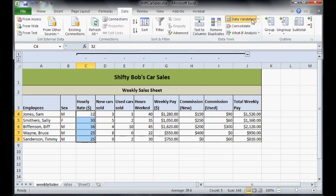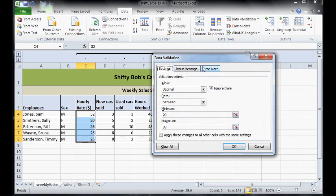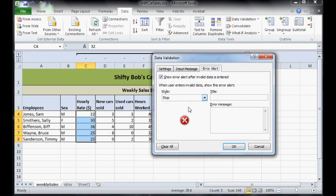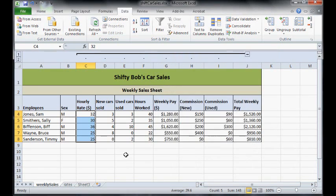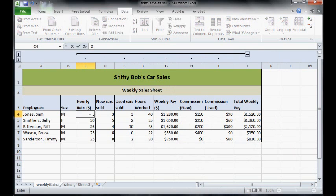Type in please enter an amount between 20 and 99. So now if I make a mistake I know why.